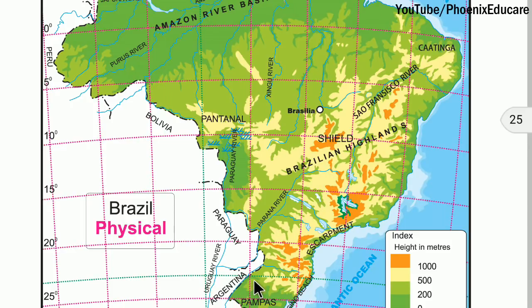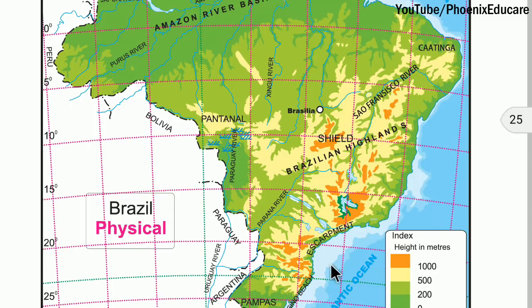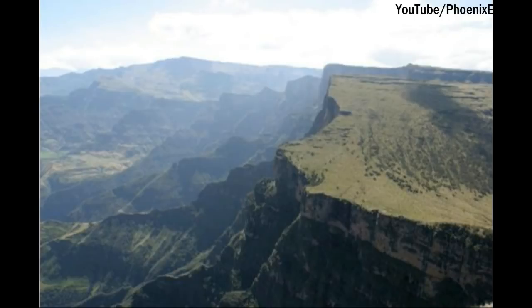The rivers originate from the southern slopes of the Highlands and enter Argentina. The slope towards the east is steep and appears in the form of an escarpment. This is a photograph of the escarpment of Brazil.